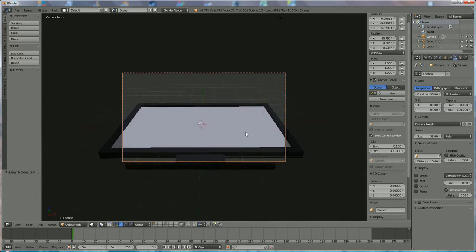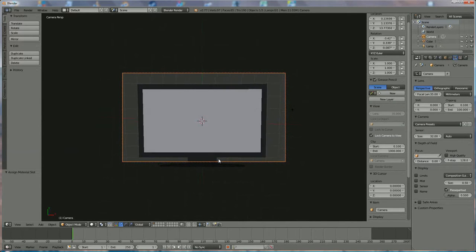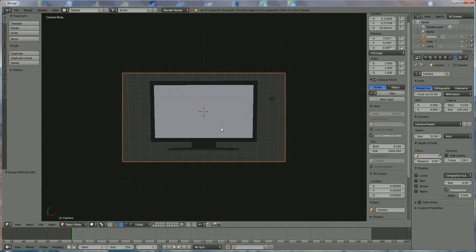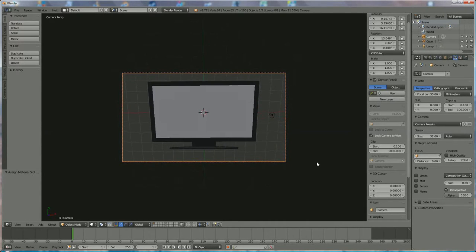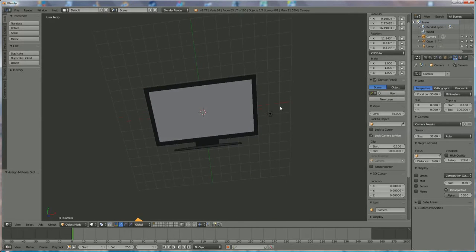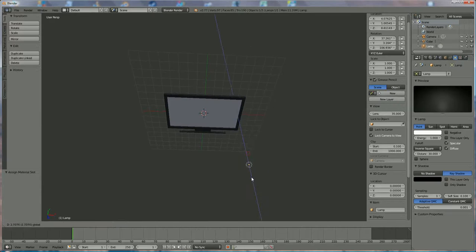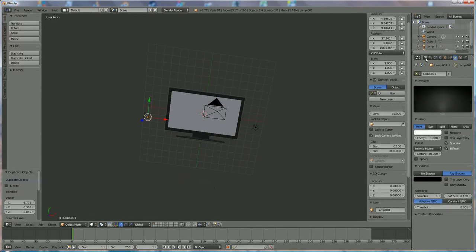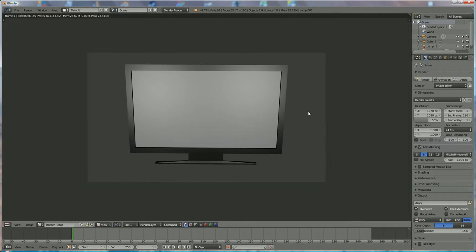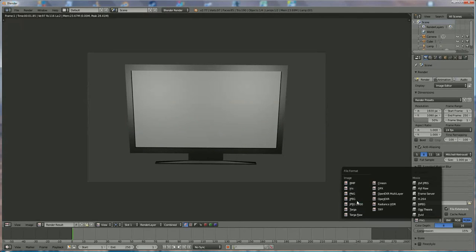Now we can turn the television to the right position that we want — something like this — and flatten it. Press 0 again, put the lights in position, use Shift+D to copy one and bring it to the other side. We're going to render it to see what's going on. Note that underneath in Rendering you have your file format — choose JPEG.